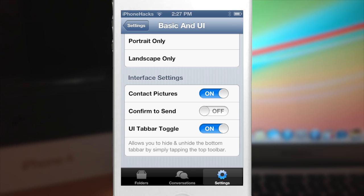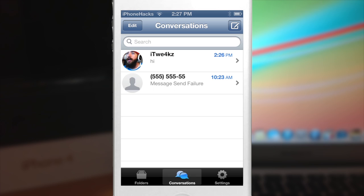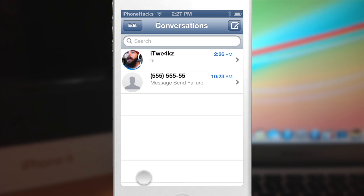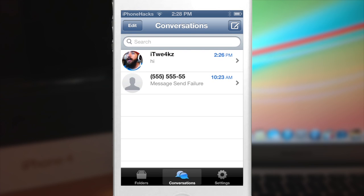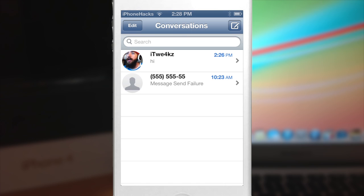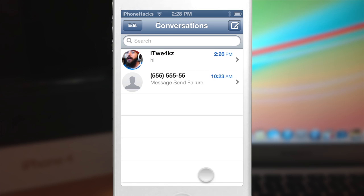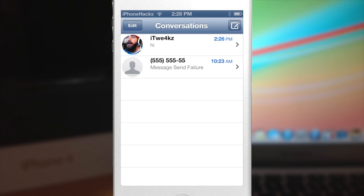Here is the UI tabber toggle. It's turned on right now — if we go into the conversations tab and tap the conversation bar, that bar is going to disappear. Tap it again and it pops back up. So if you just want a little more real estate you can just tap that.